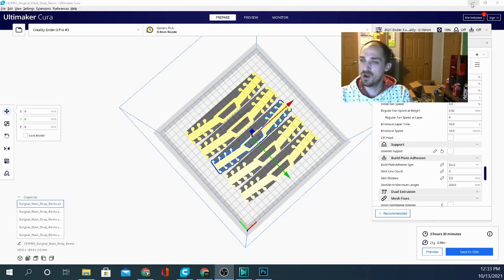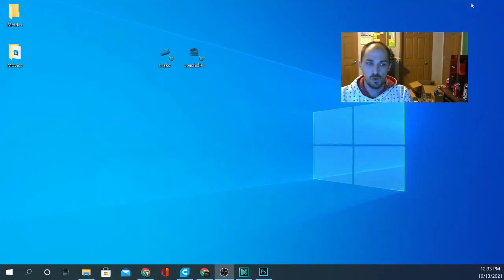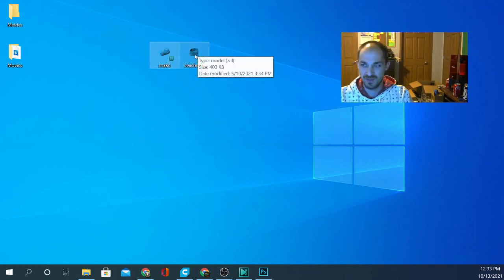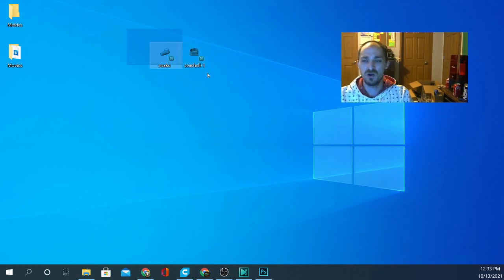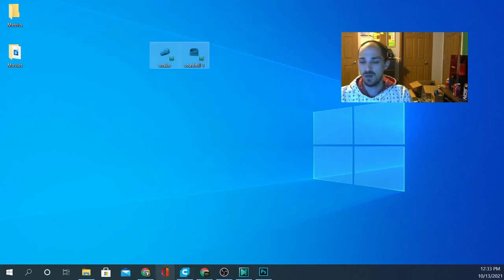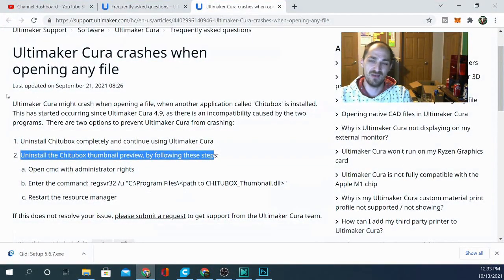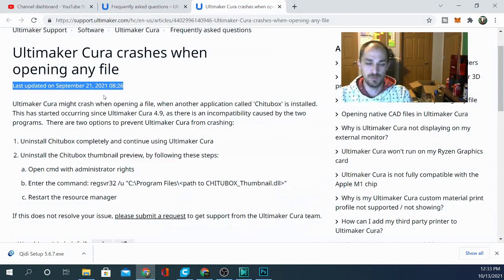Let's take a look on my desktop. We have a couple of STLs. These two STLs are just basic STLs — this one here is super high in triangles, it is 136 megabytes, compared to this little guy which is 403 kilobytes. It doesn't matter the size. These are displayed using Chitubox thumbnail preview.